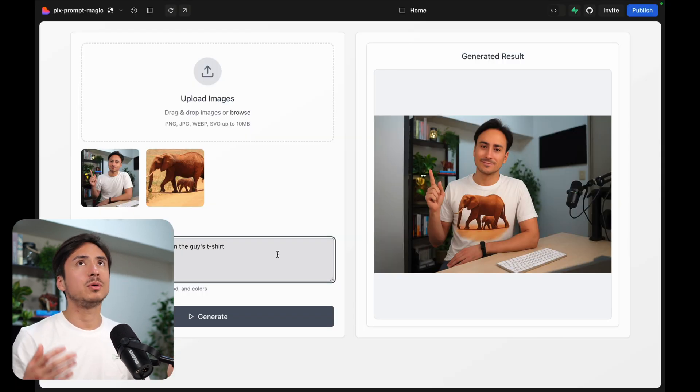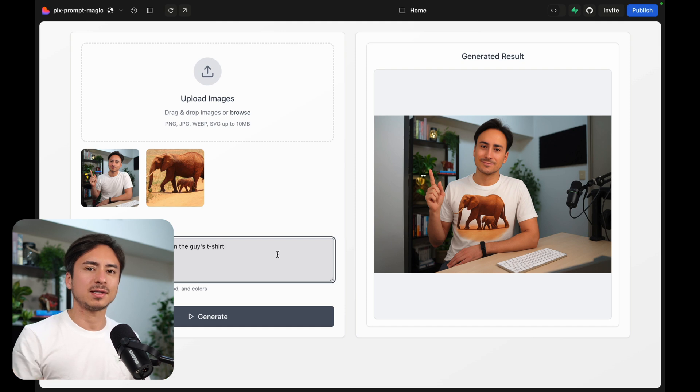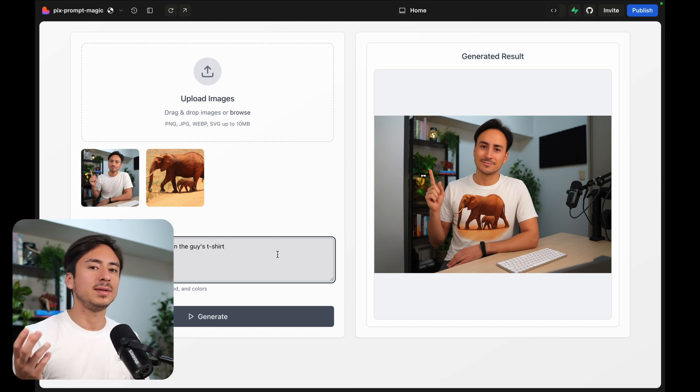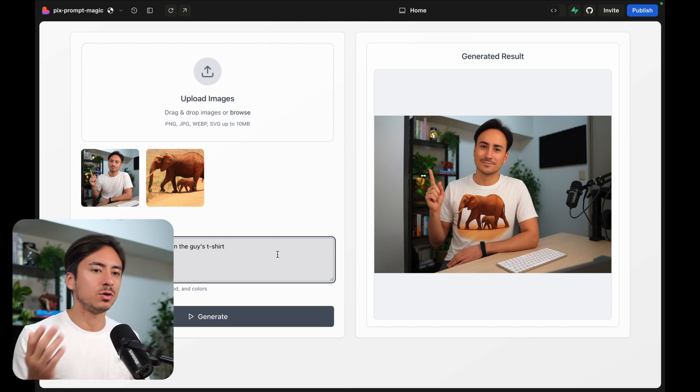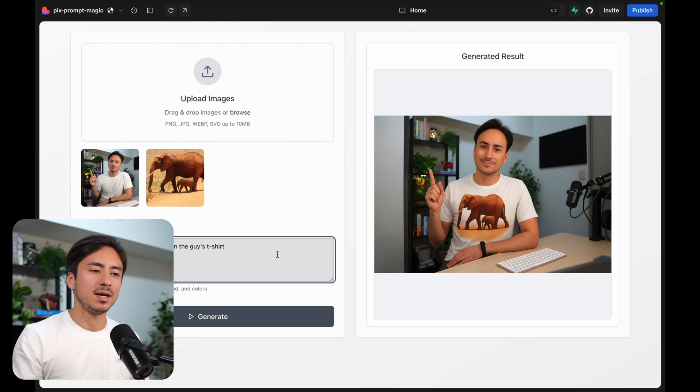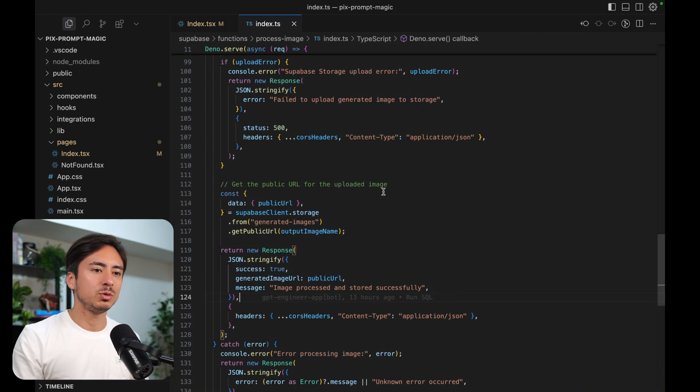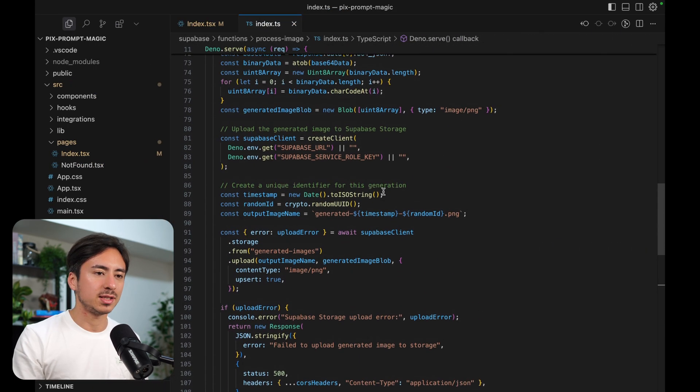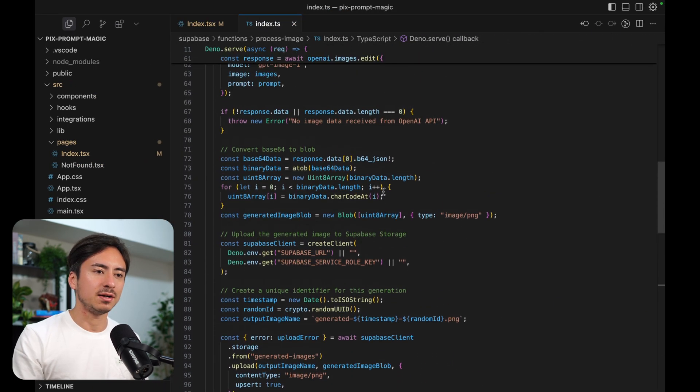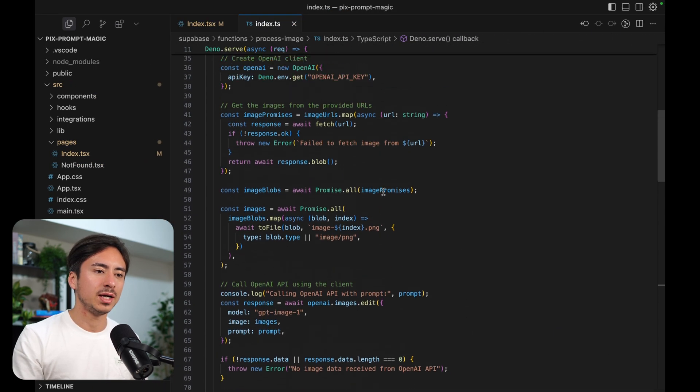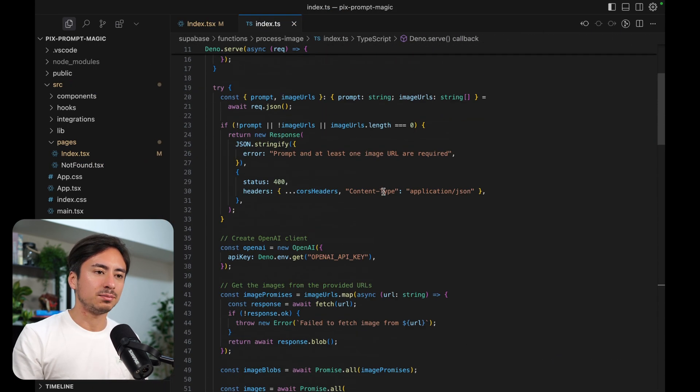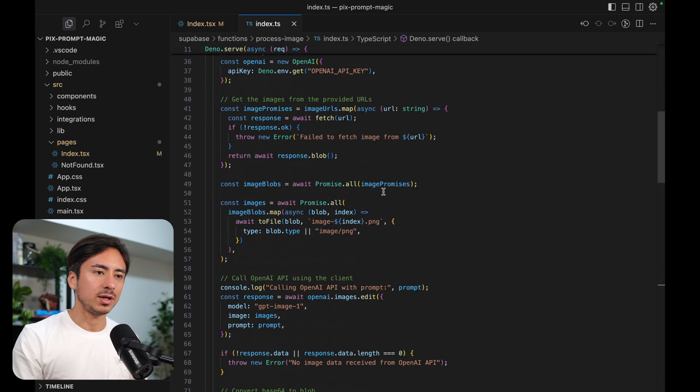But if you're building some kind of custom app, for example, if you just want to build a Ghiblify app, then you don't want the user to be able to edit the prompt. In that case, you would just go into this edge function and hardcode the prompt.